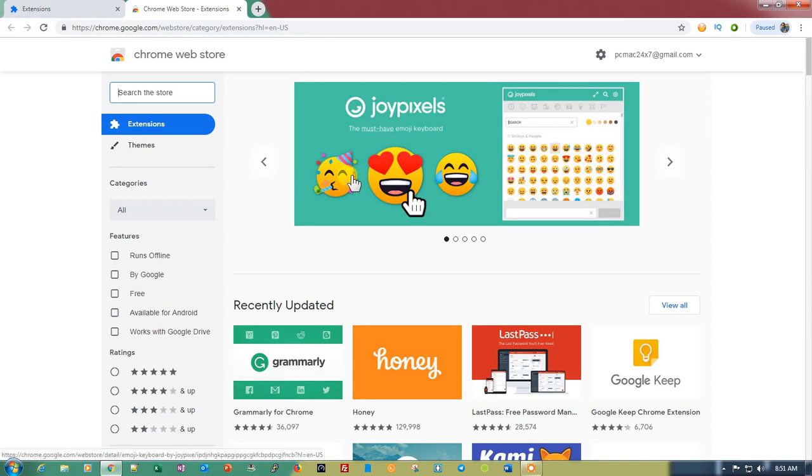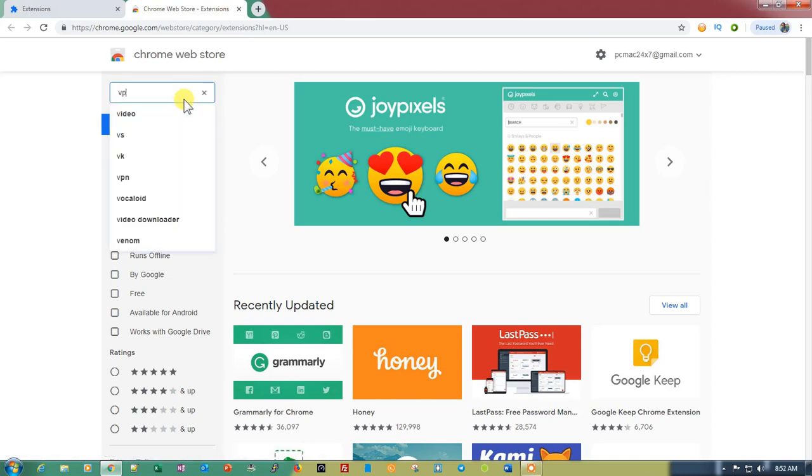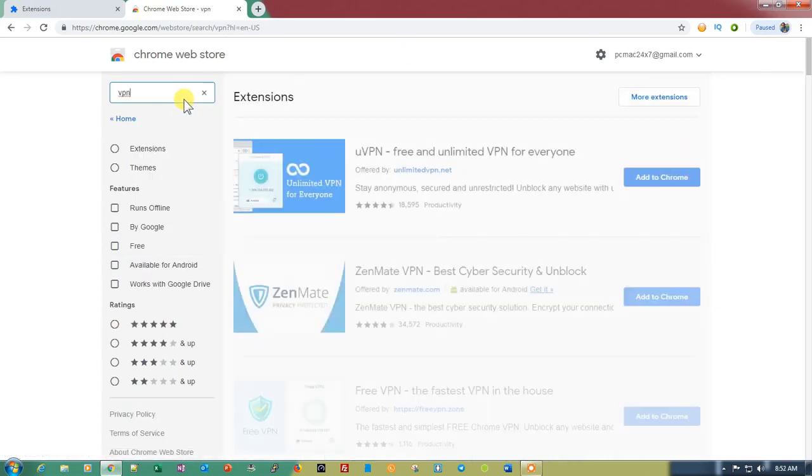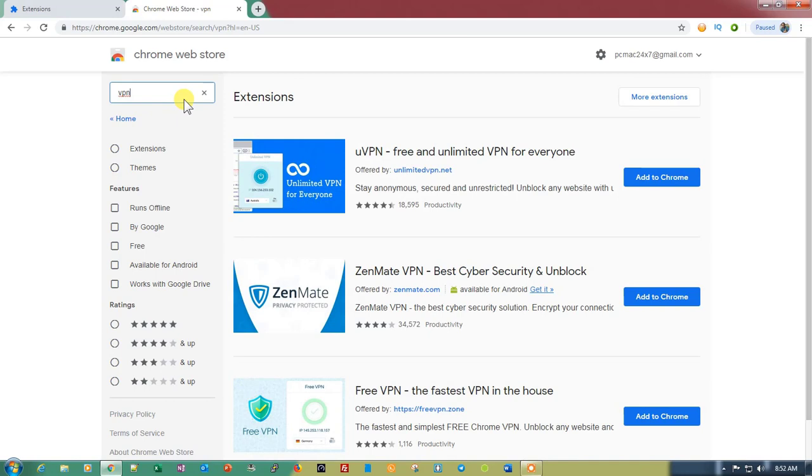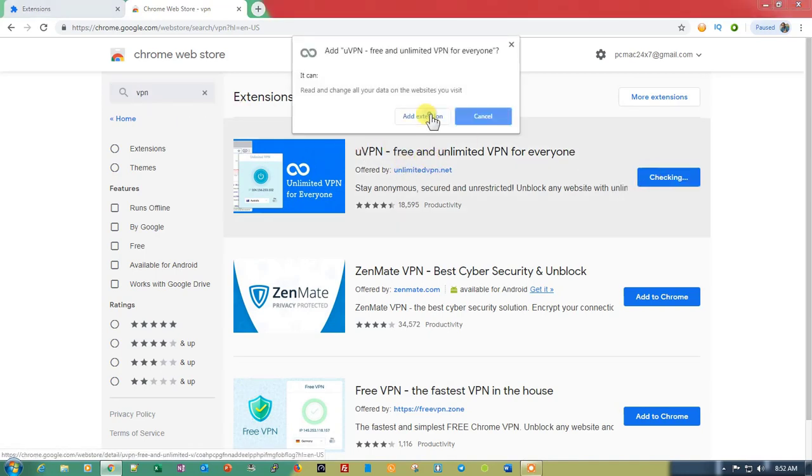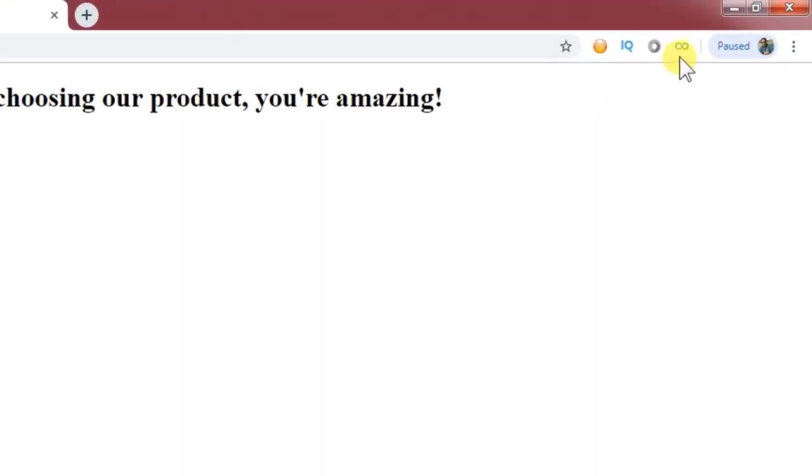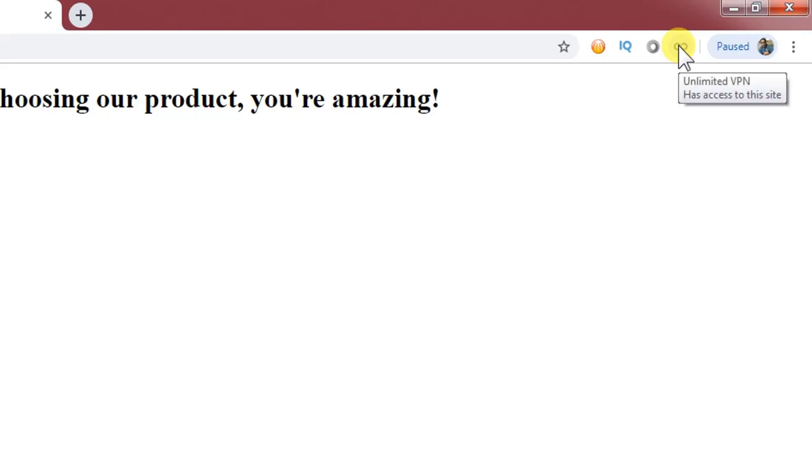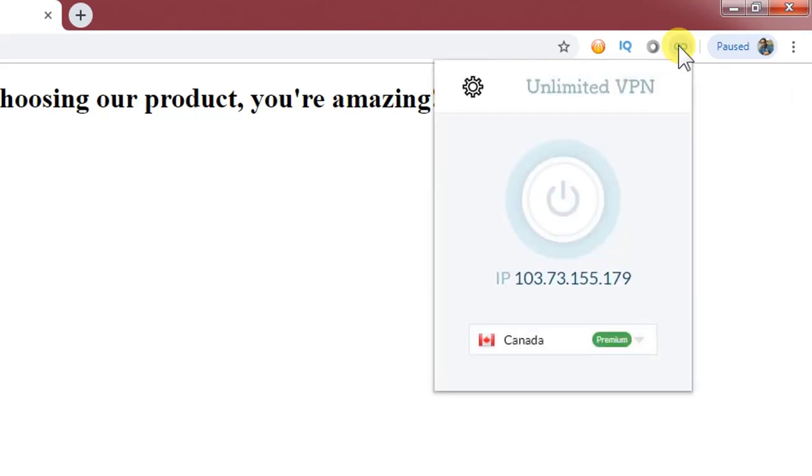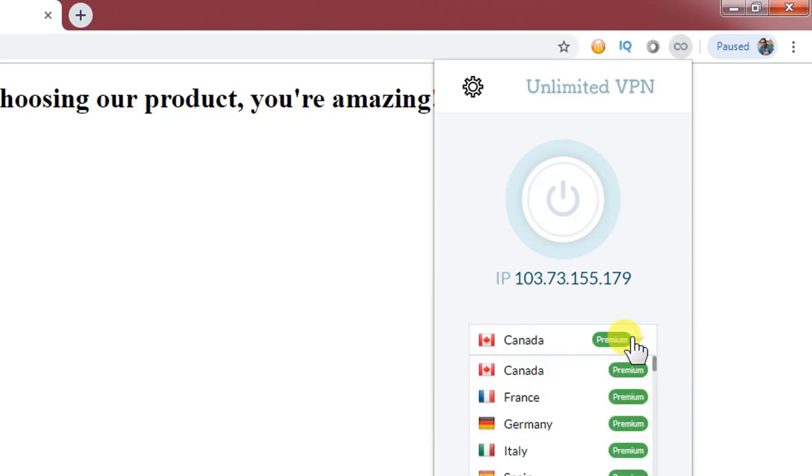Let me just show you. If we search for VPN, you will see lots and lots of options. Let's just go with the first one. As you can see, thank you for choosing our product, you are amazing. This is installed. Let me just click on it and you can see there are premium servers available.